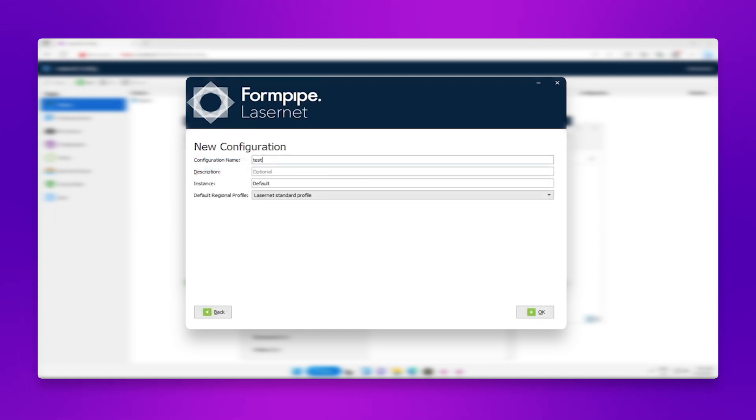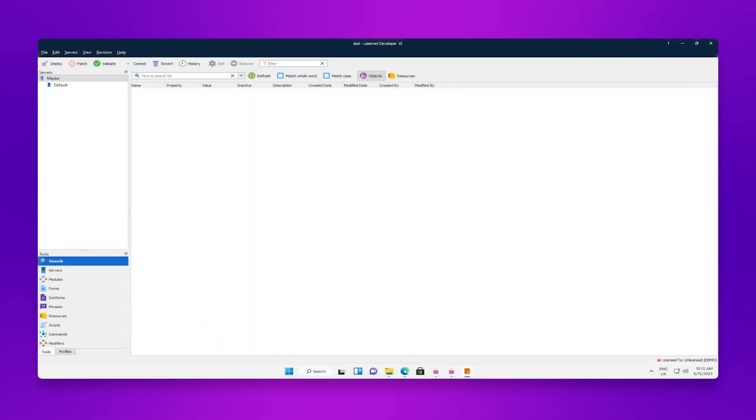If you're creating your own configuration from scratch, make sure the instance field matches the instance name used in the server license manager. In this case, the instance name I've used is Default. Click OK, and your configuration should open.